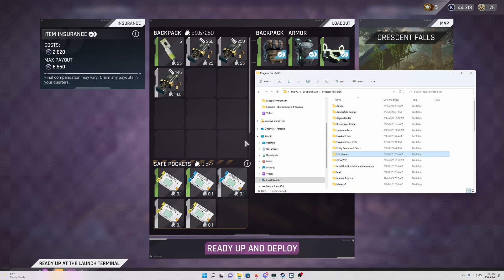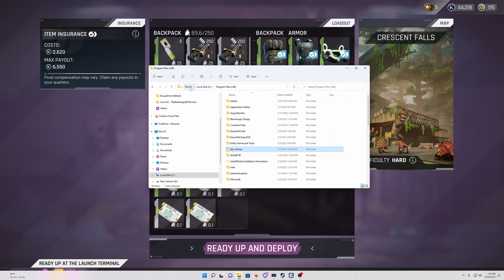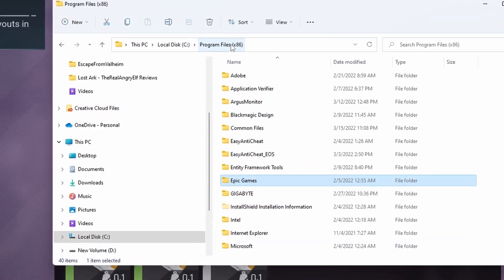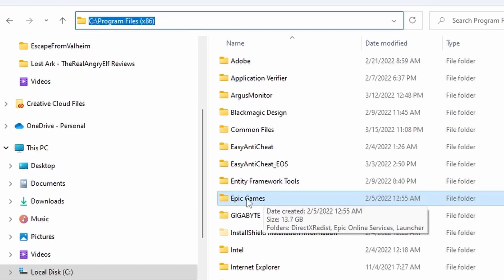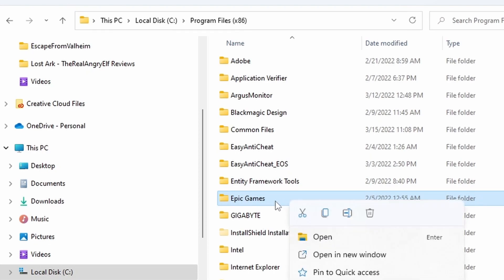So the fix is to go to your C colon program files x86, which you can see here. So C colon program files x86 and you're going to come down here and find your Epic Games folder. Now you're going to right click that, I'm on Windows 11 so this might look a little different than yours.